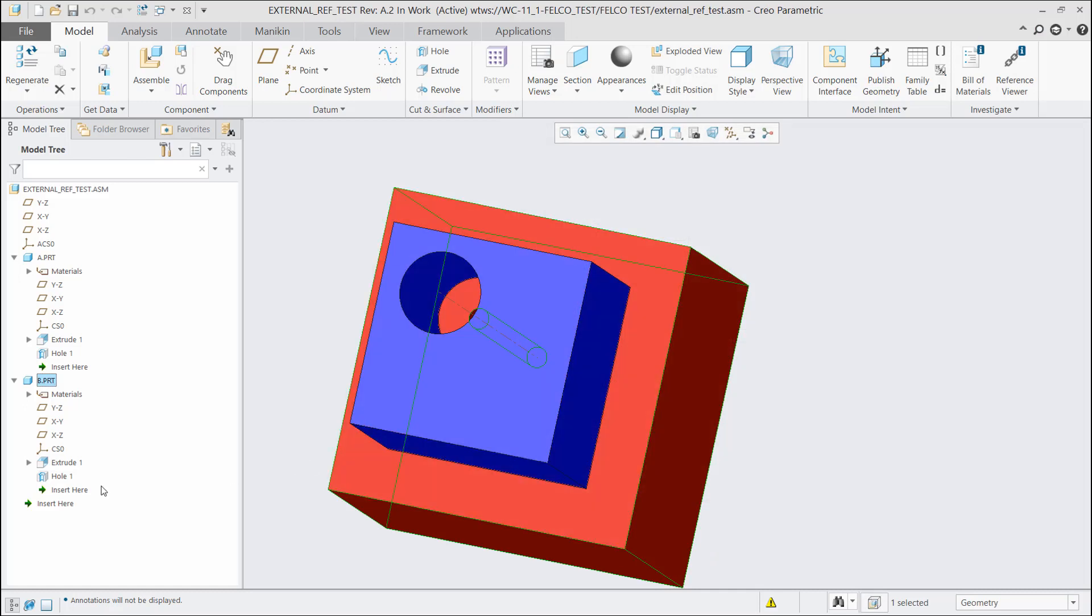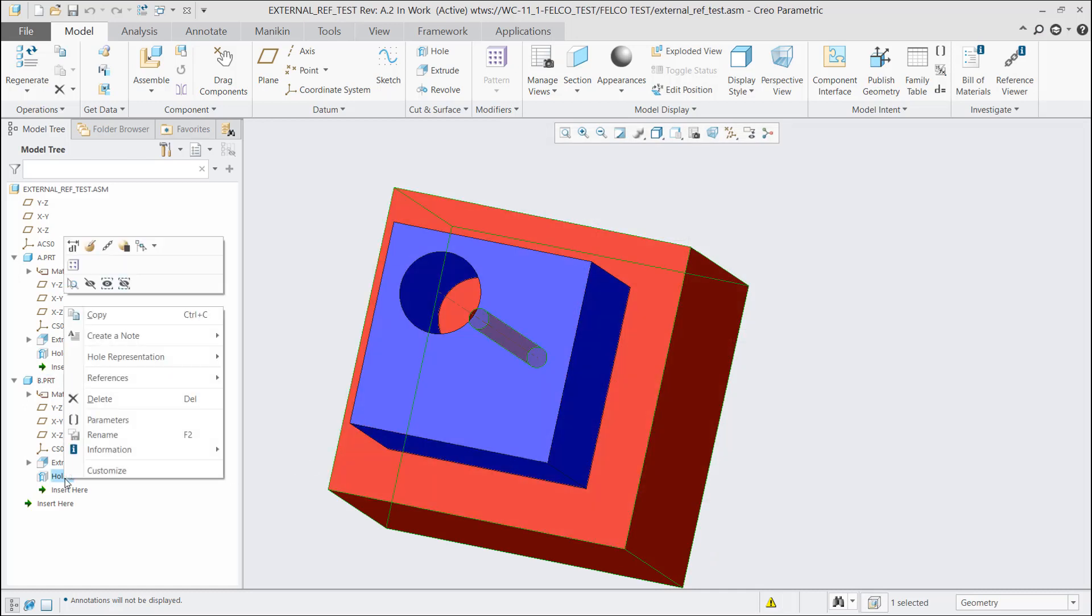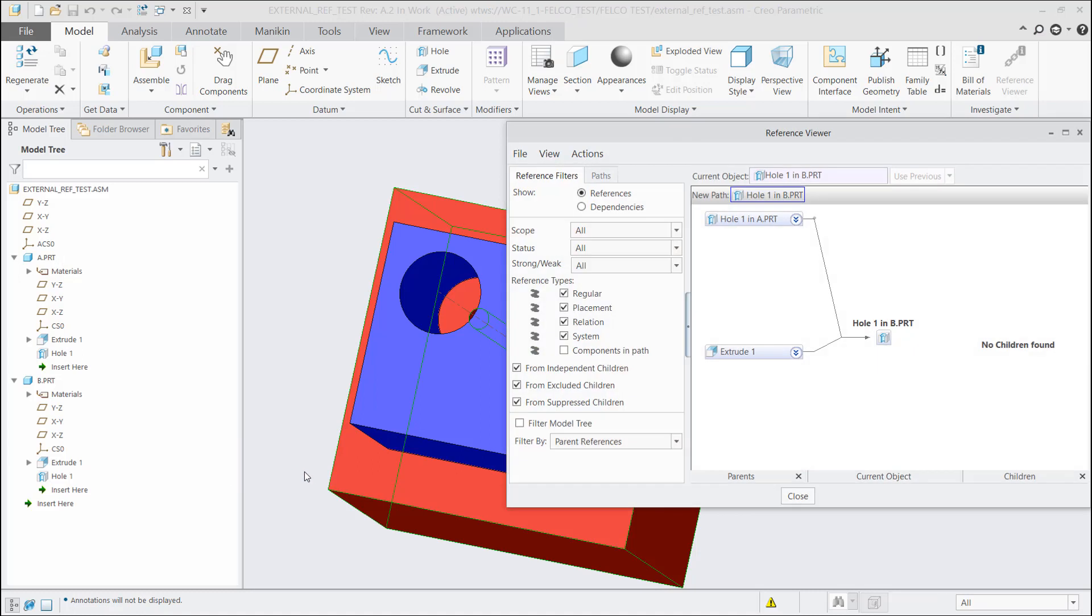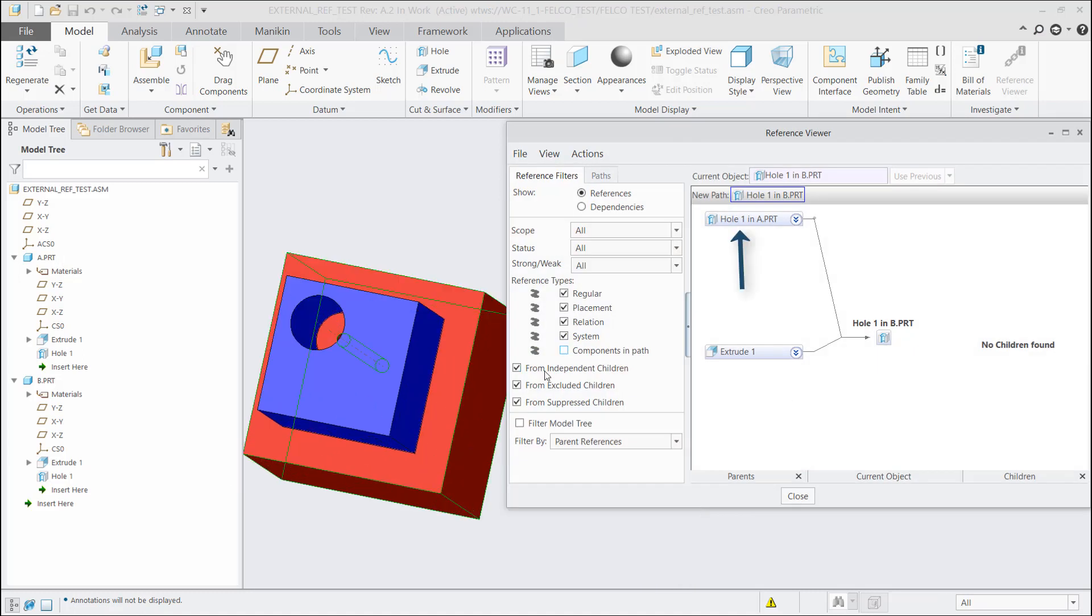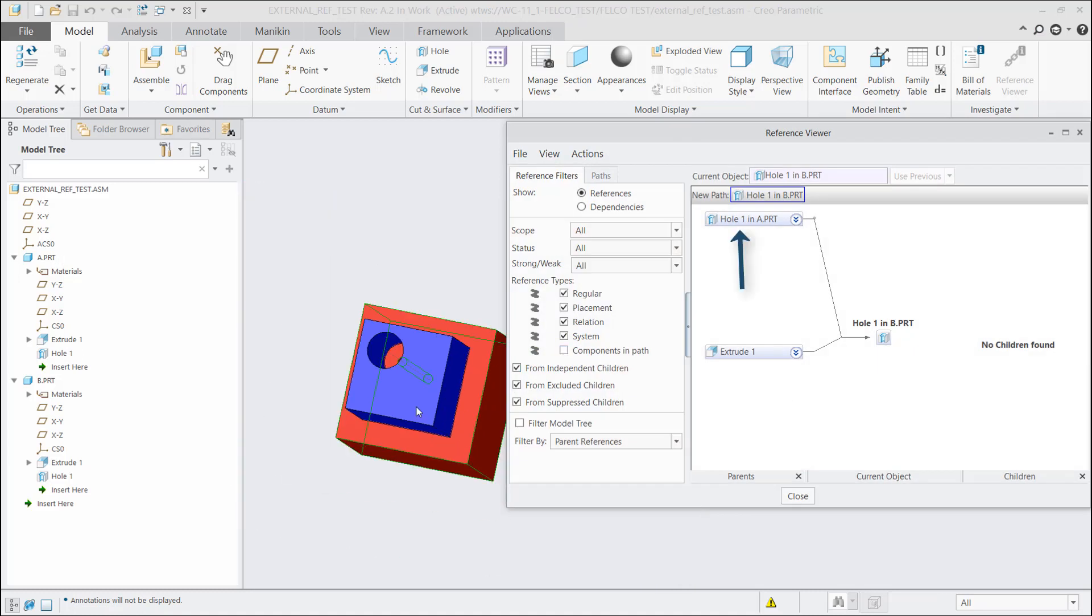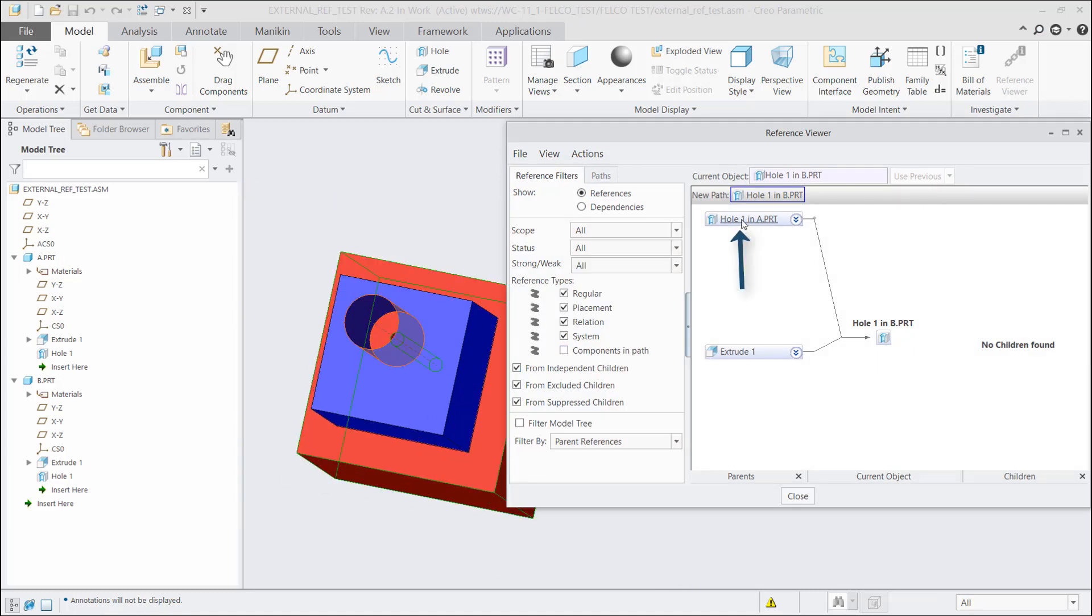Or if I come in and pick the hole itself and say information, reference viewer, you will see that it actually tells me what the hole in part A is that reference. Now, when you are not using Windchill, this is a very simple way to see your external references. You can also use the reference viewer when you are using Windchill, but there's also other ways to see whether you do or do not have external references when you are using Windchill.